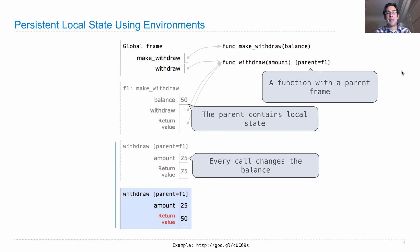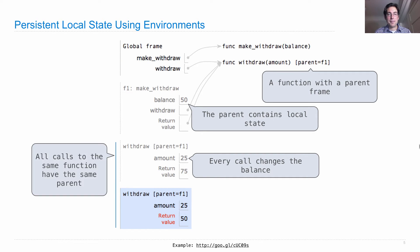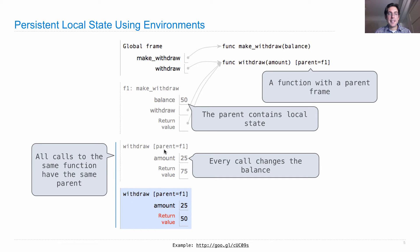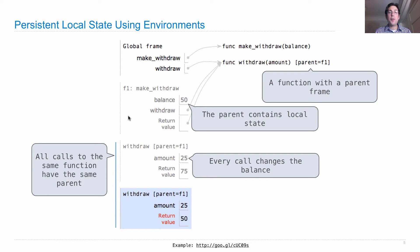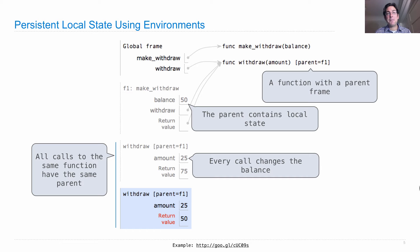Now, every time I call withdraw, I'm actually going to change the balance. So what you're seeing here is the balance left over when I started with 100, and then I took out 25, and then I took out 25 more. And all calls to the same function have the same parent. Here we called withdraw twice, this withdraw function. We called it twice. Had the same parent both times because that's how our environment system works. And so they both have access to the same balance and they're both decreasing the same balance. So the first time we decreased it by 25, we had 75 left over. The next time we decreased it by 25, we had 50 left over. So that's the mechanics of how we're going to hide information inside of a function, is by putting it in the parent frame.